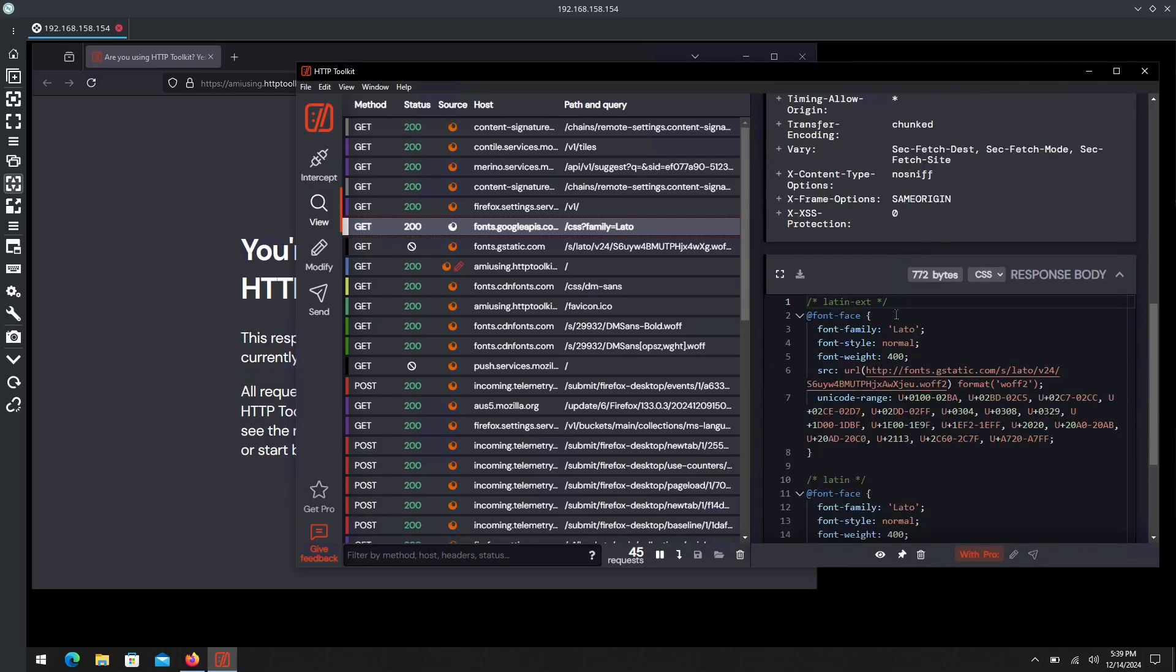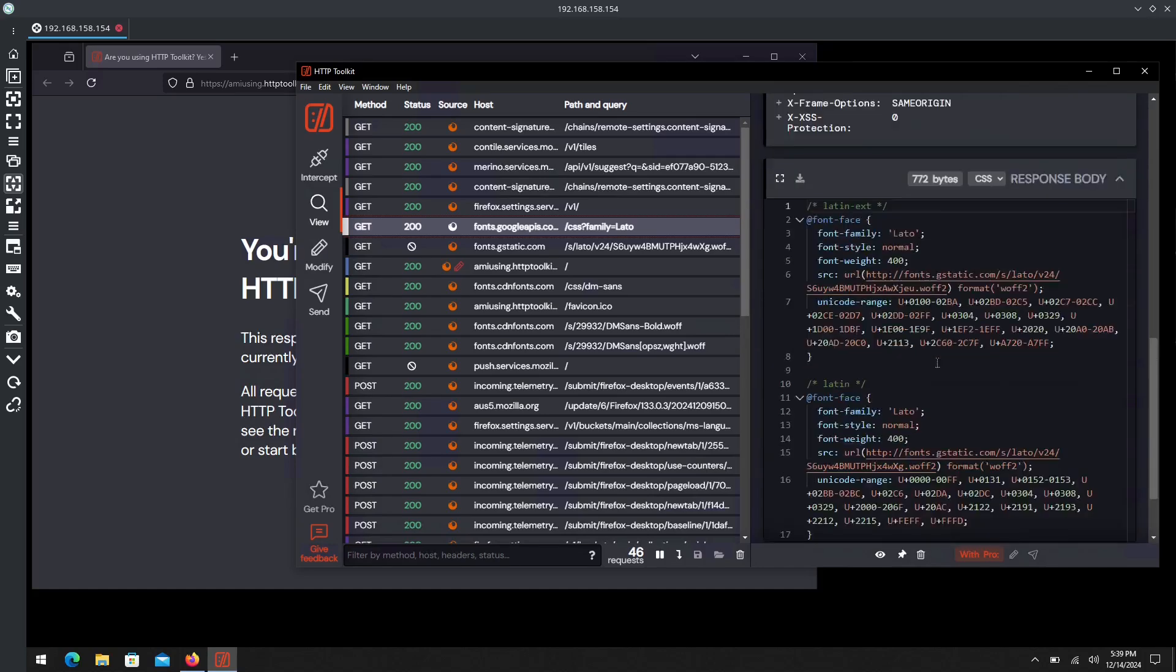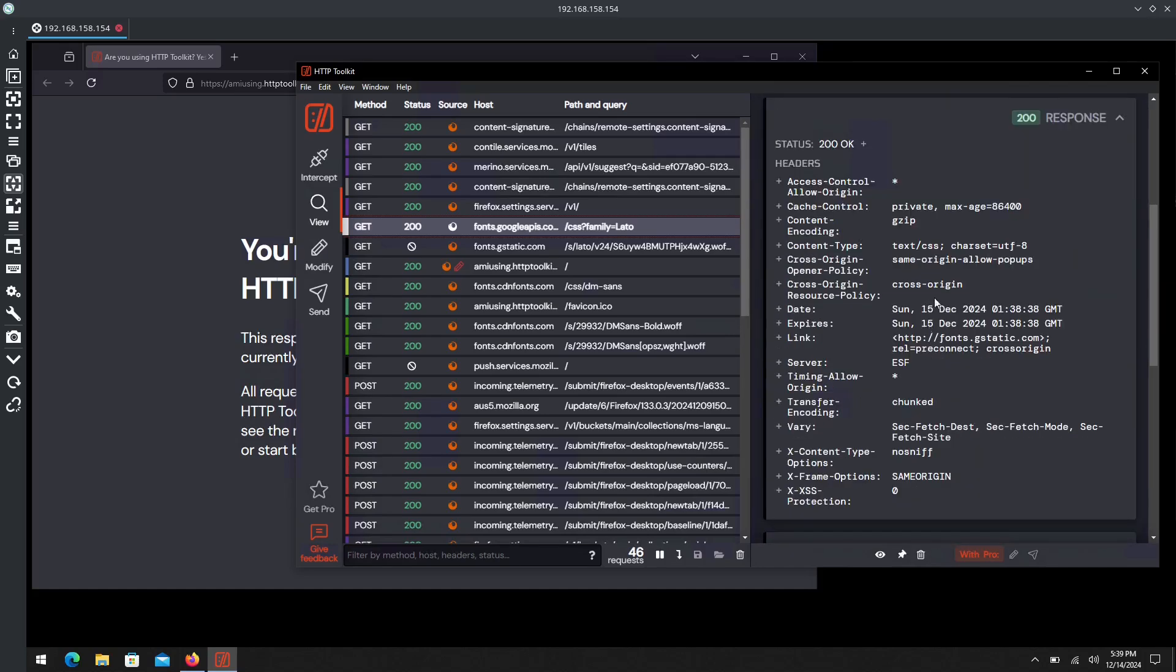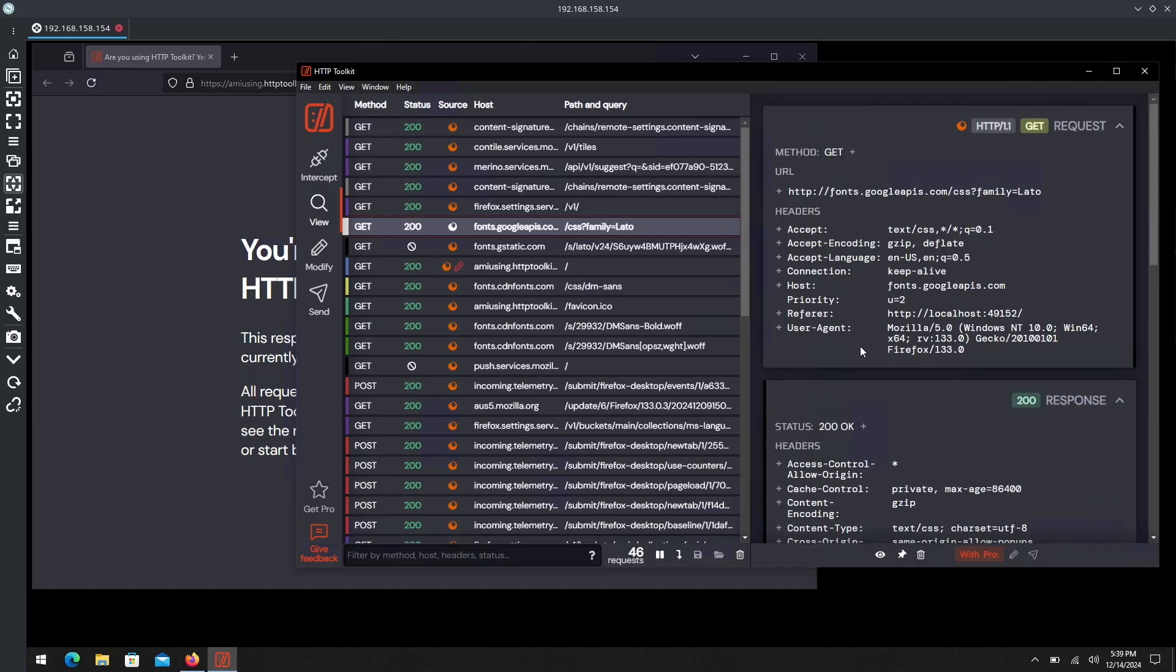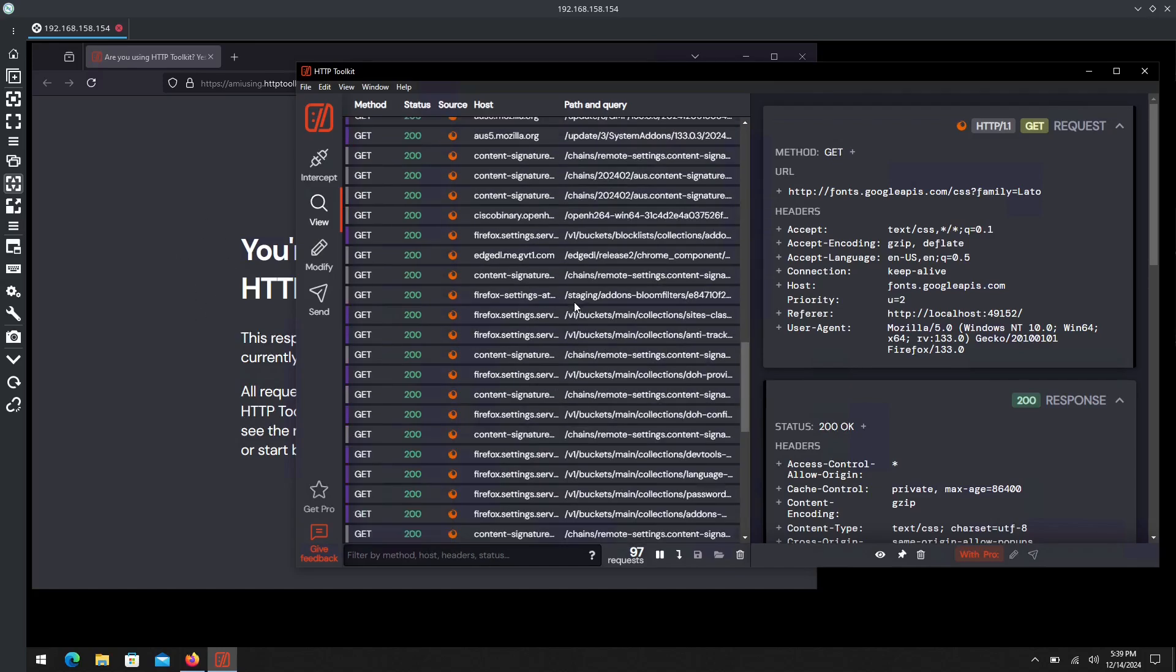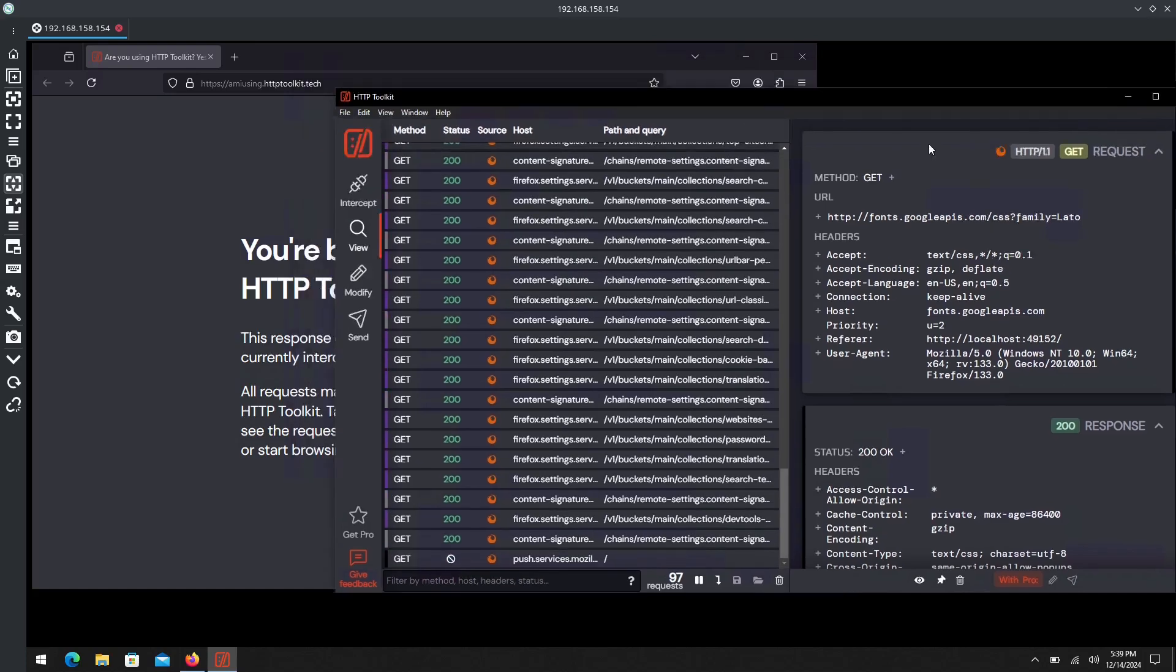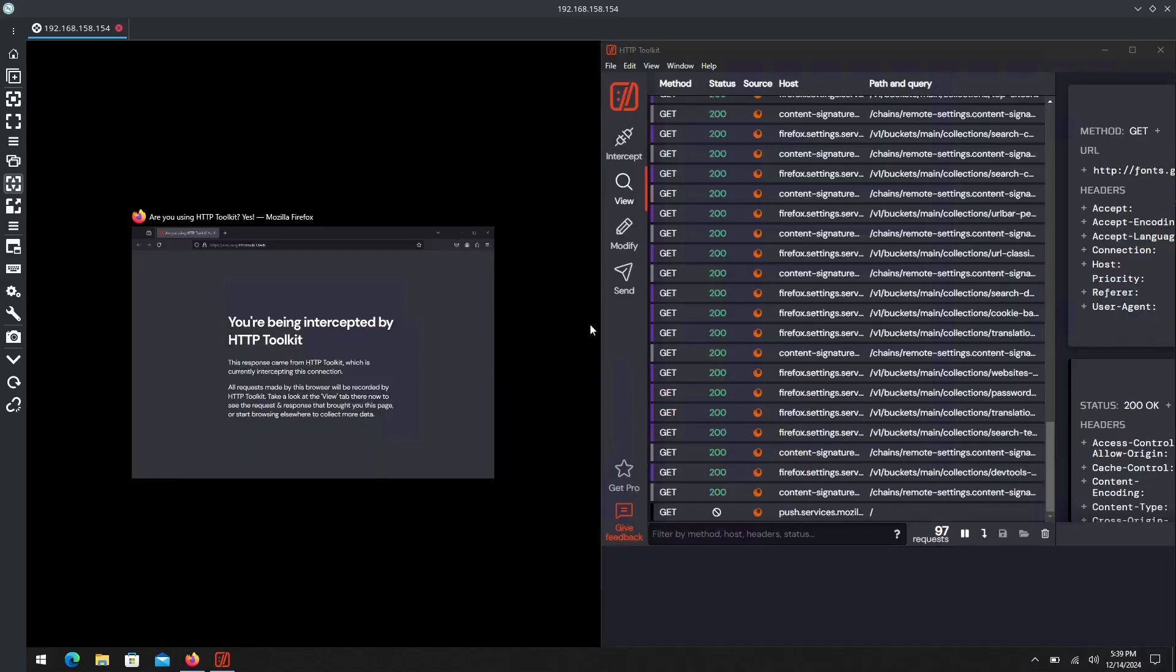If we go to this one for example where the status was 200 on that HTTP request, we can see the response that was given to us as well as the response headers and the request headers. We can inspect and look into a lot of the content that this website is giving us.